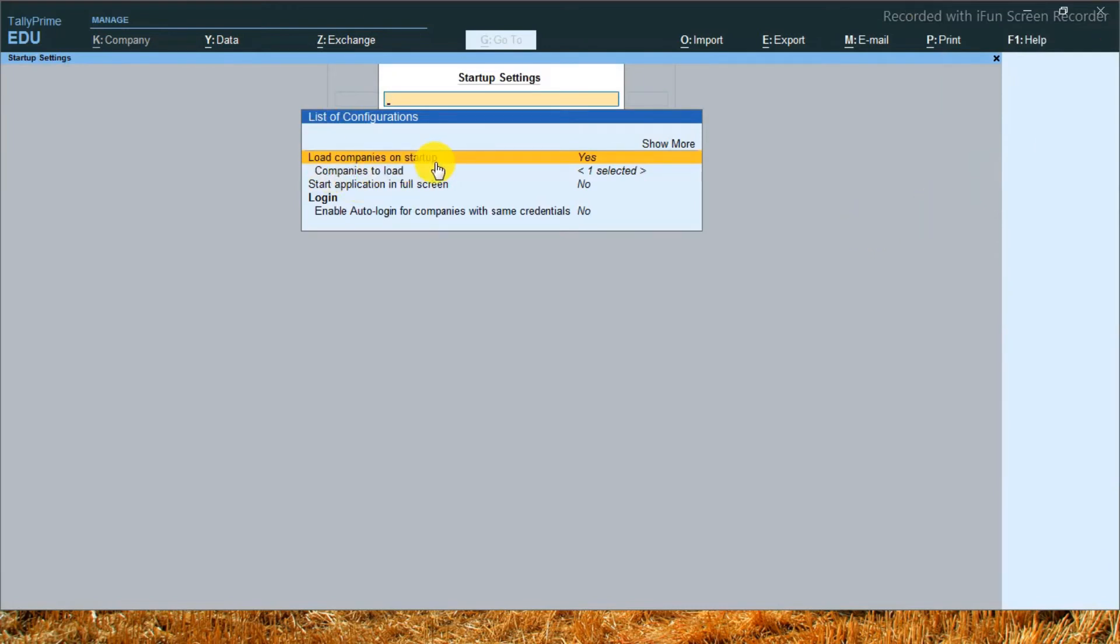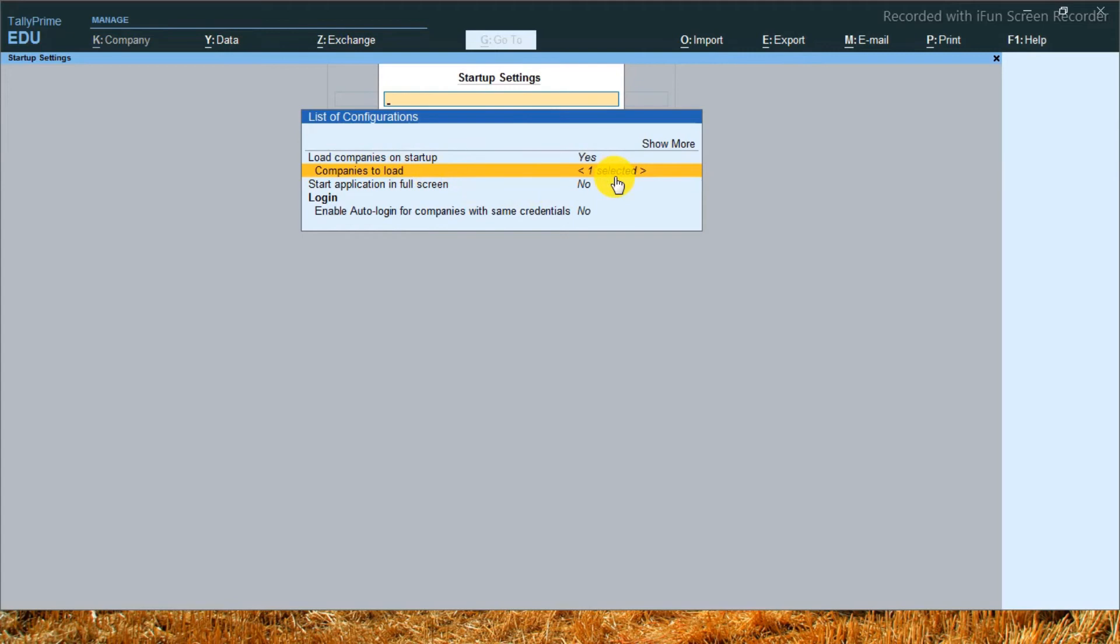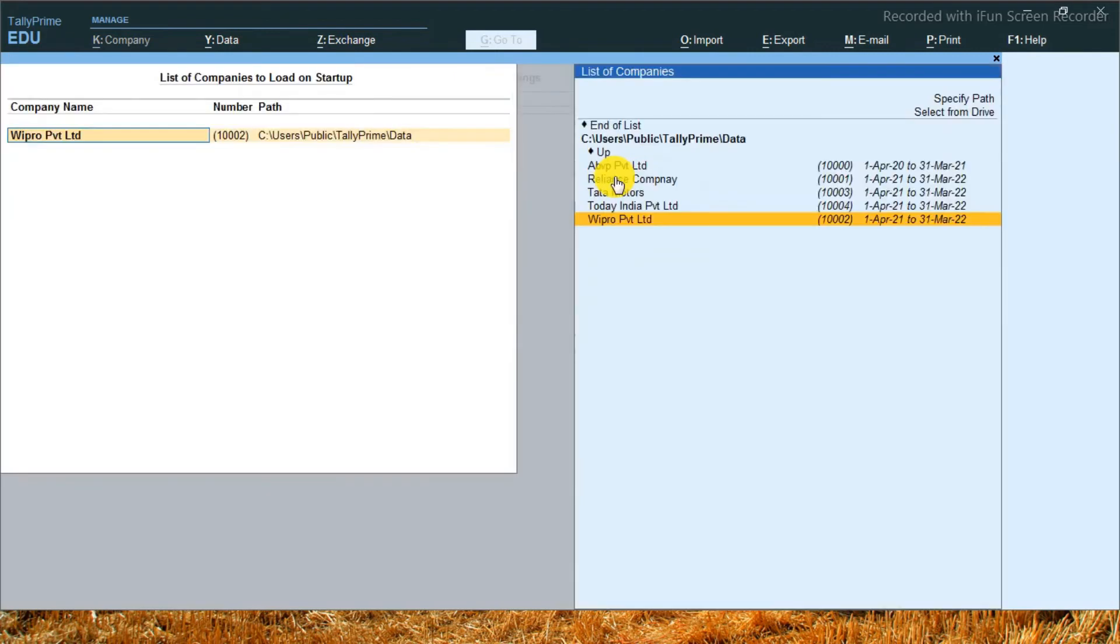You have seen, when I started Tally, Wipro name company came. This means by default, at startup, Wipro name company is set up. Let's set our company. If you want to set it, just say Yes or No. I just press down arrow. Load company on startup: Yes. You have to enter. After entering, choose the company that you want to see. I want to see Today India Private Limited. Now I will enter.